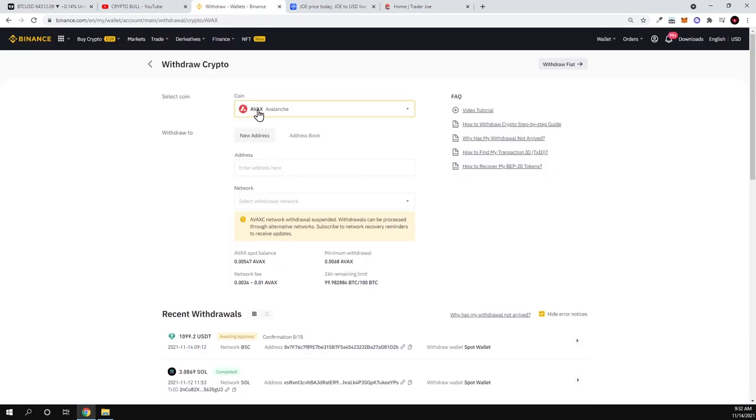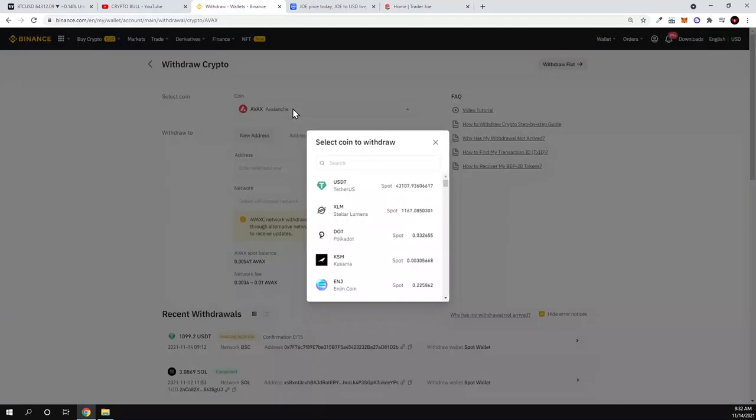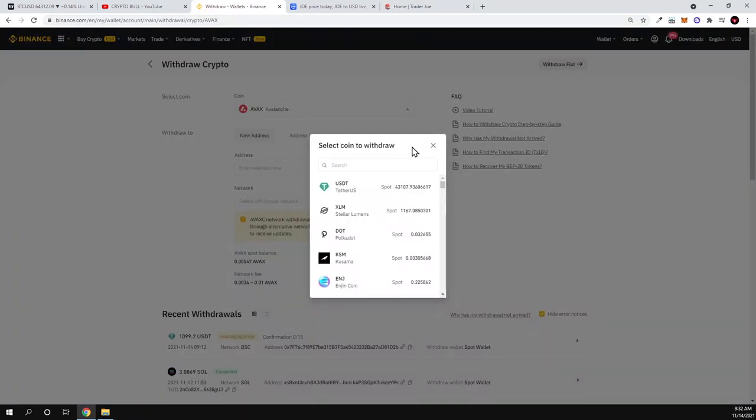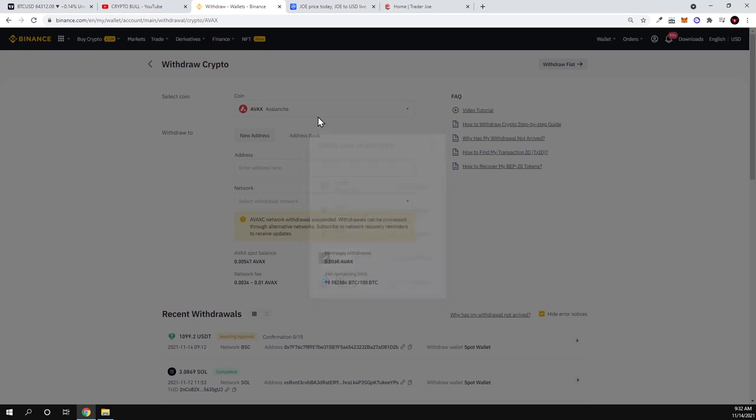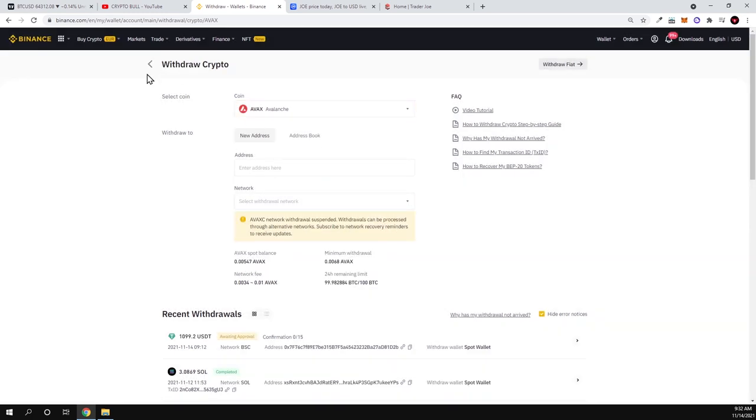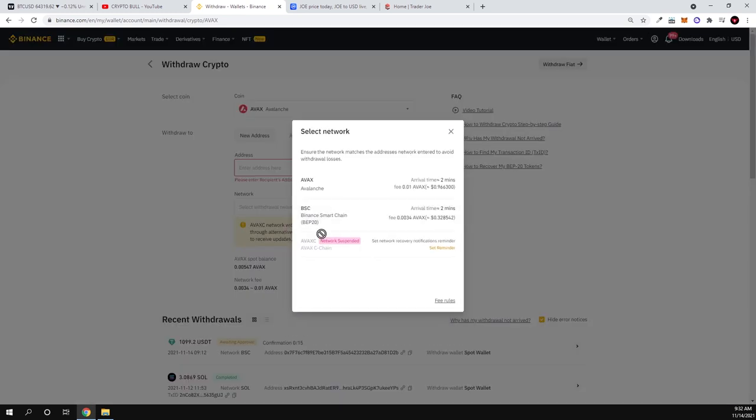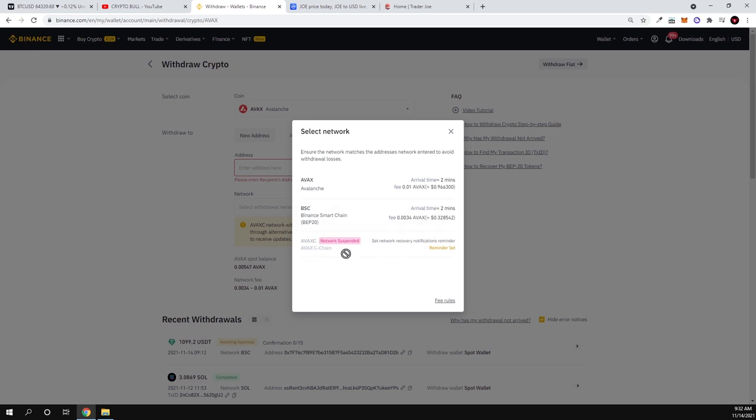In Binance withdrawal, you enter your address, and here under chains you will see Avalanche, like AVAX C-chain, which is currently network suspended on Binance. You could send it later when they stop working with this AVAX C-chain.